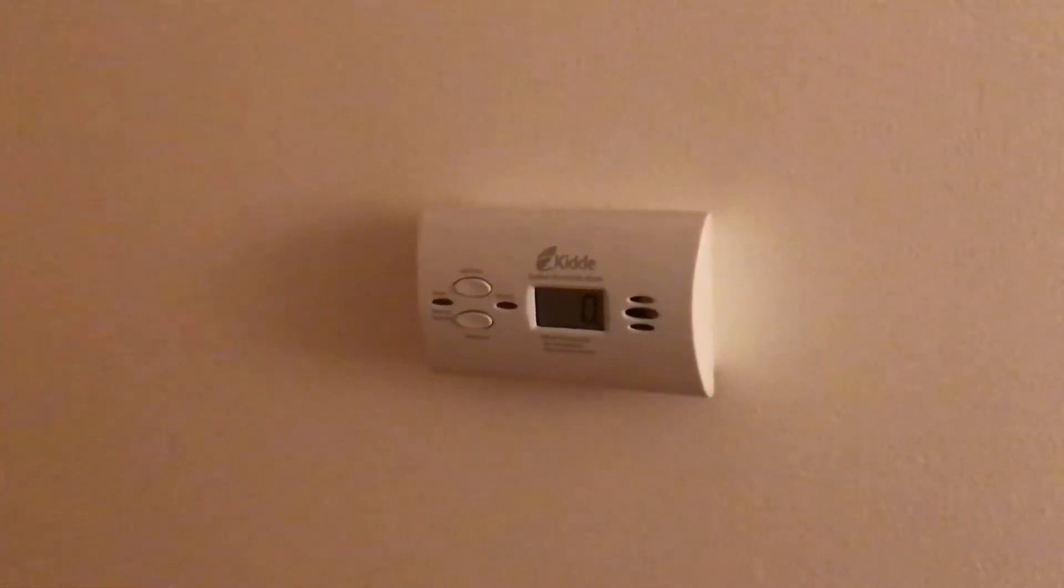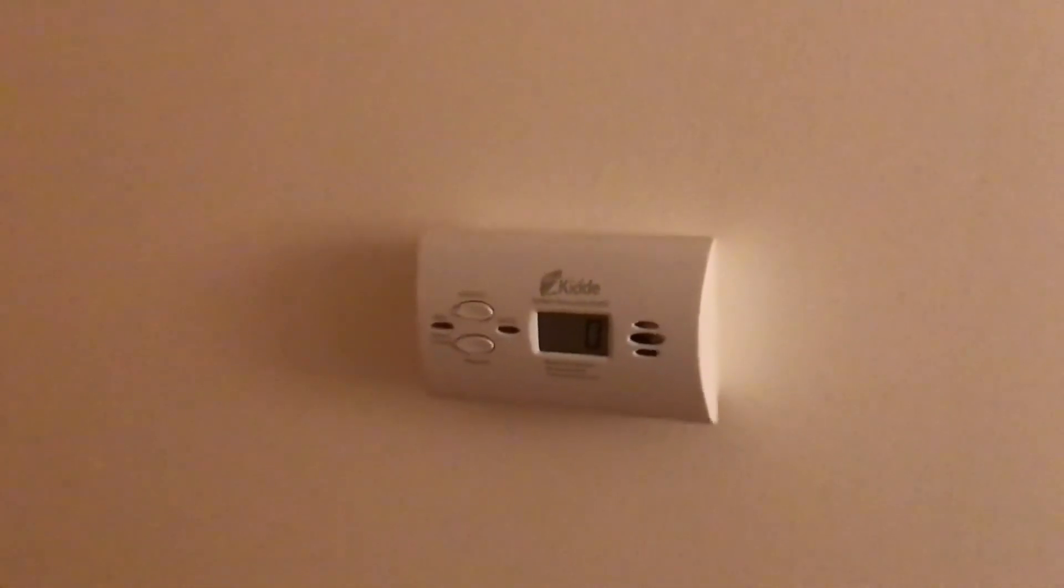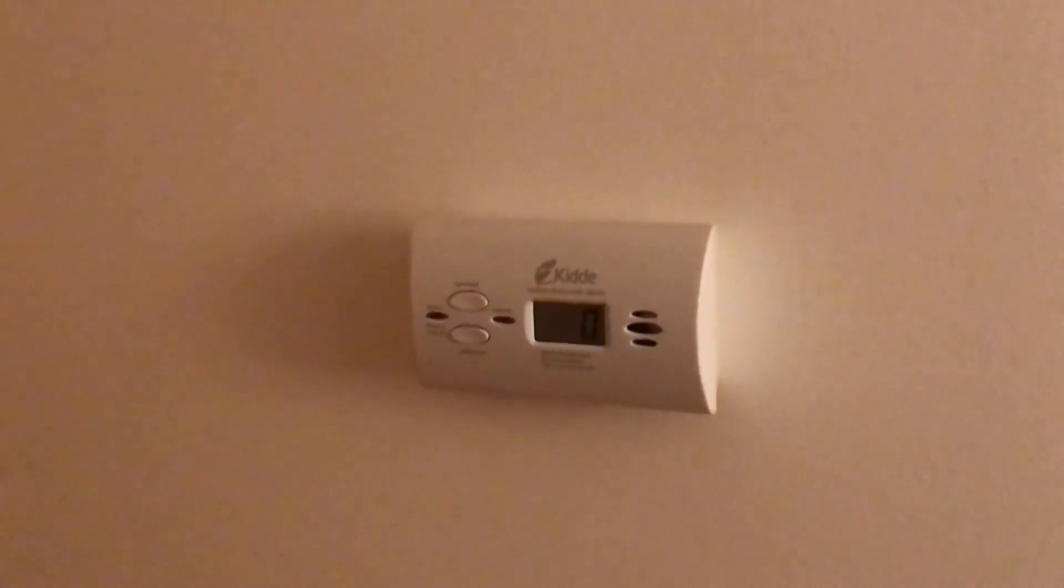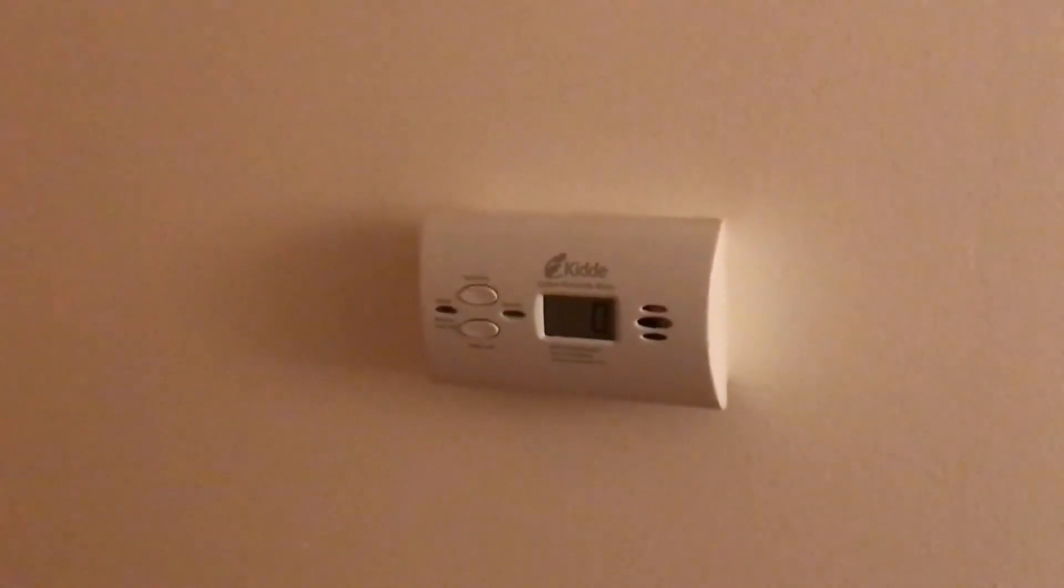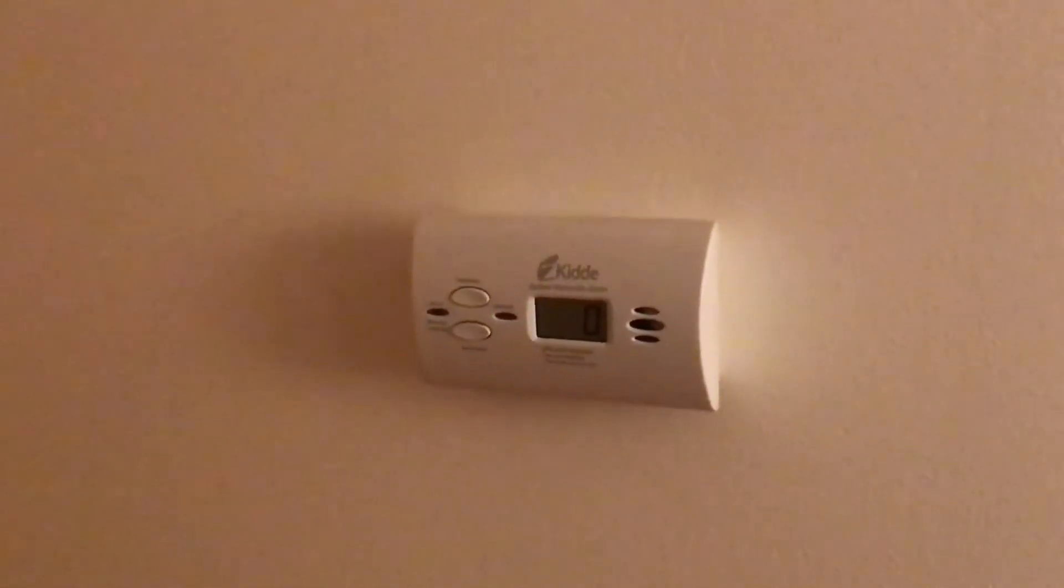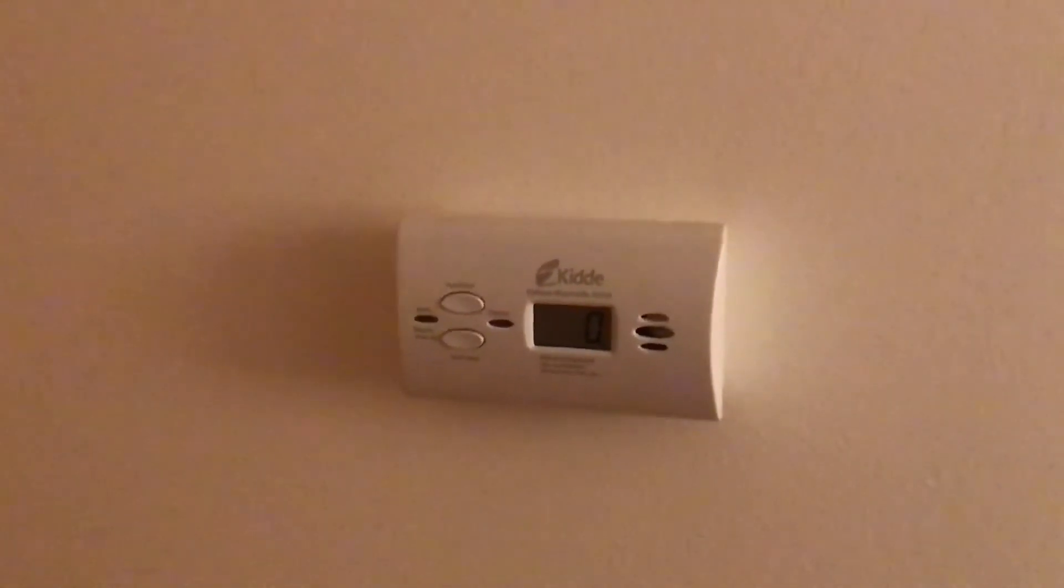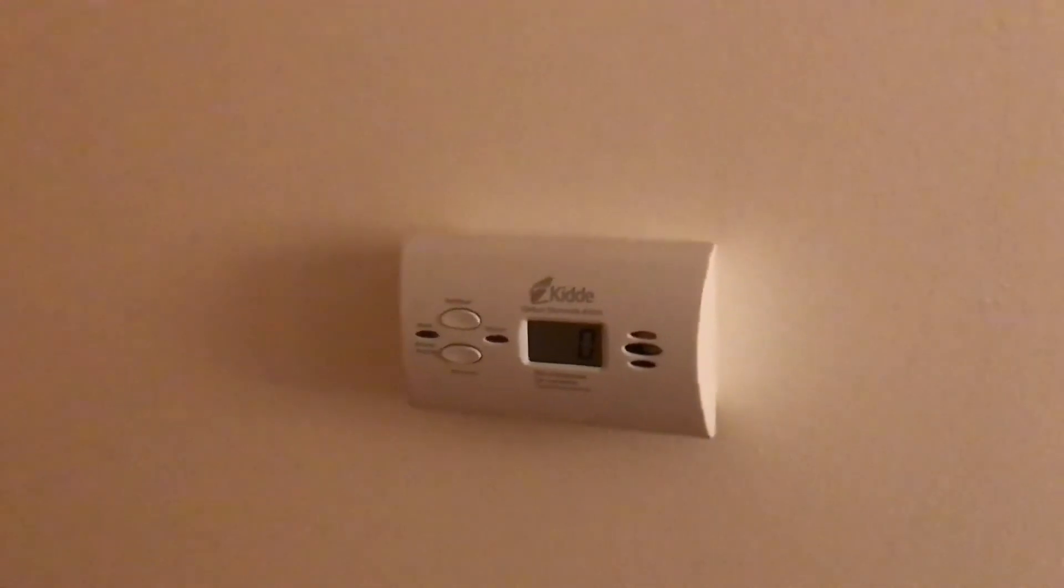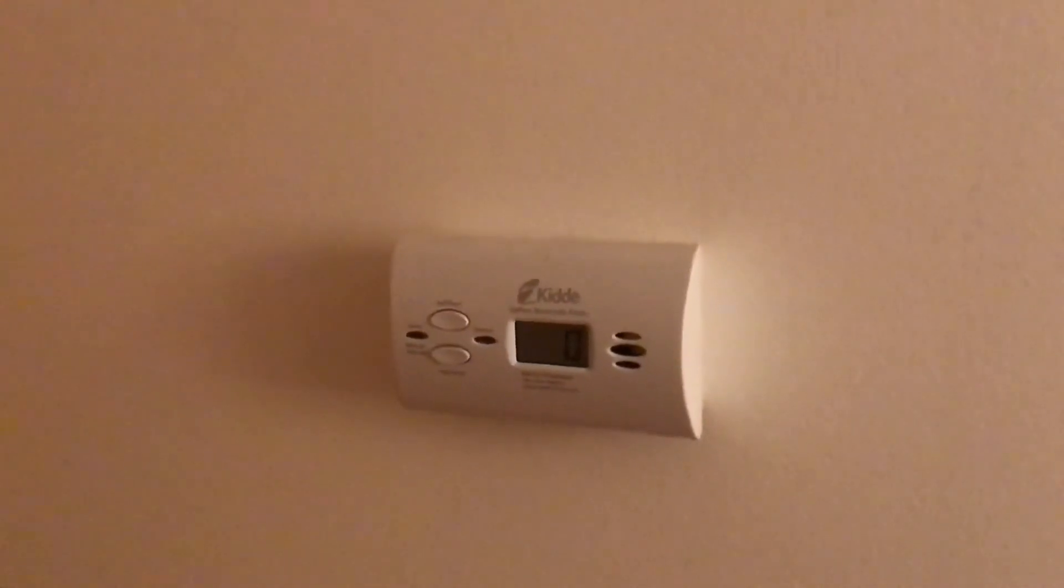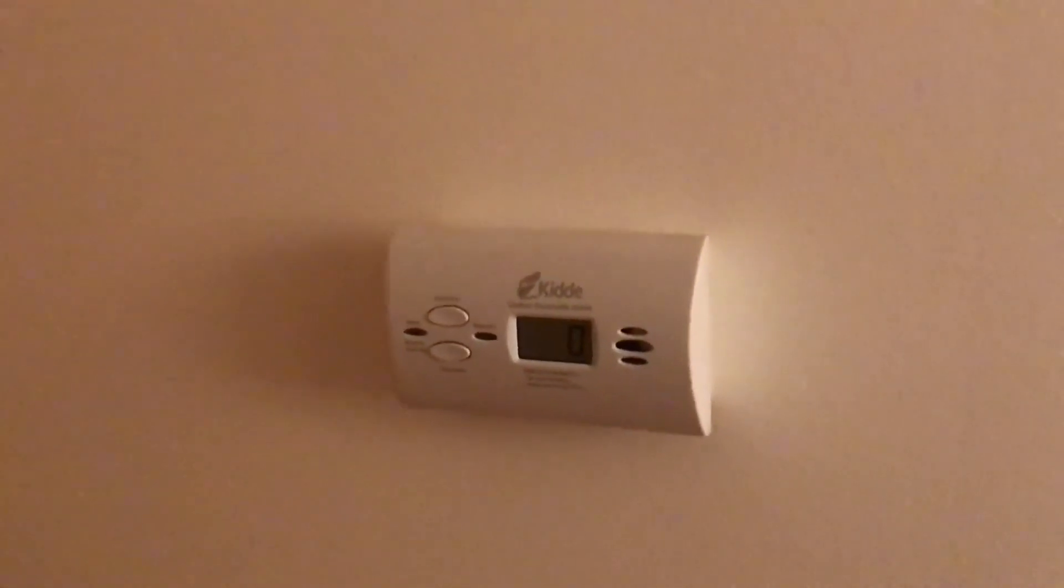Quick little interjection here. This is a CO detector. I have a number throughout the house. This is an important safety feature in general, but especially when you're running the generator. I bought one with a digital readout so we can tell if the CO is starting to go up before it gets to alarm level. We know that we need to fix the problem.